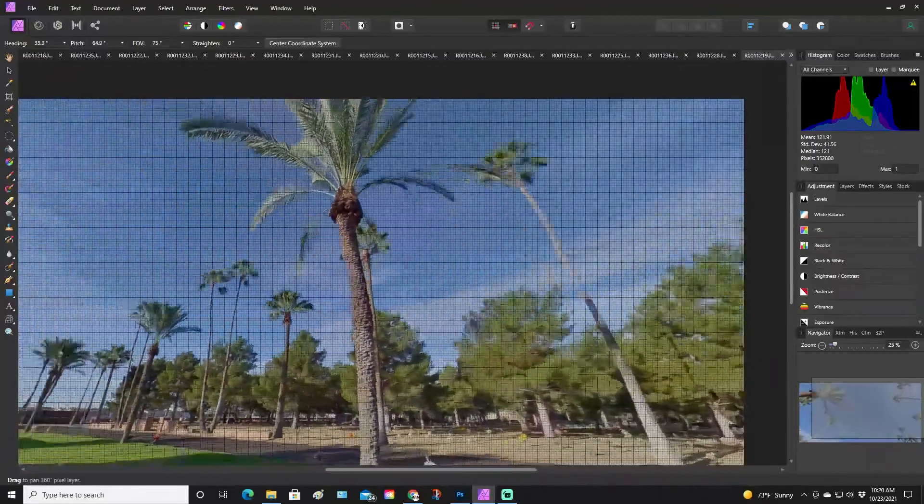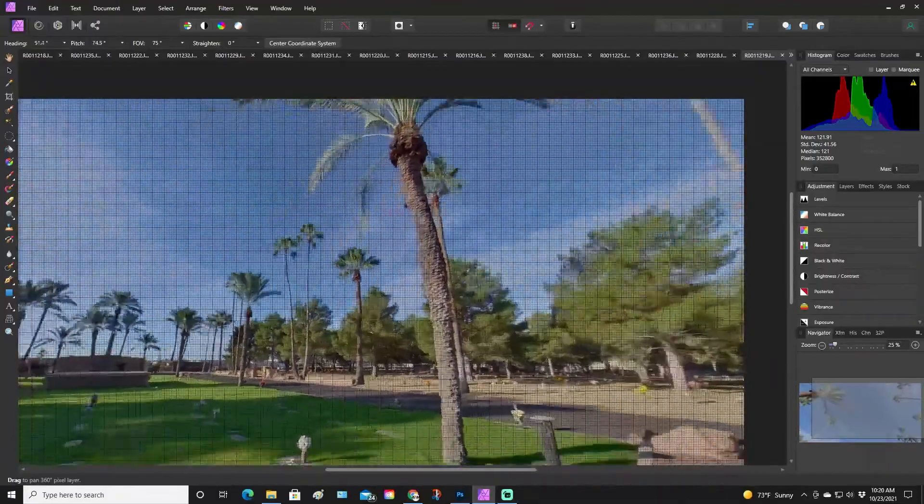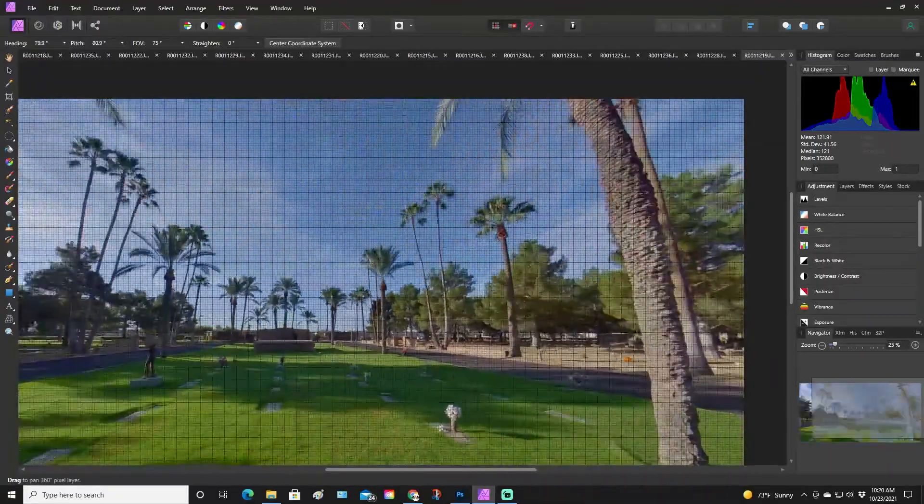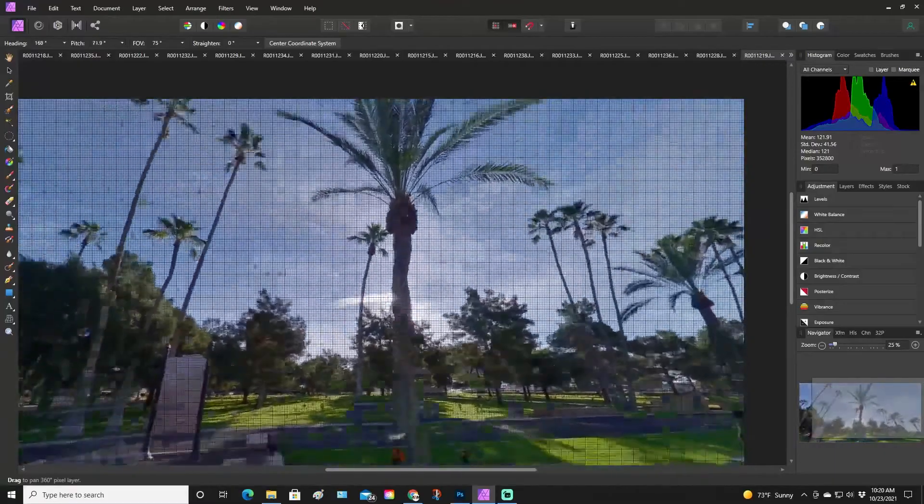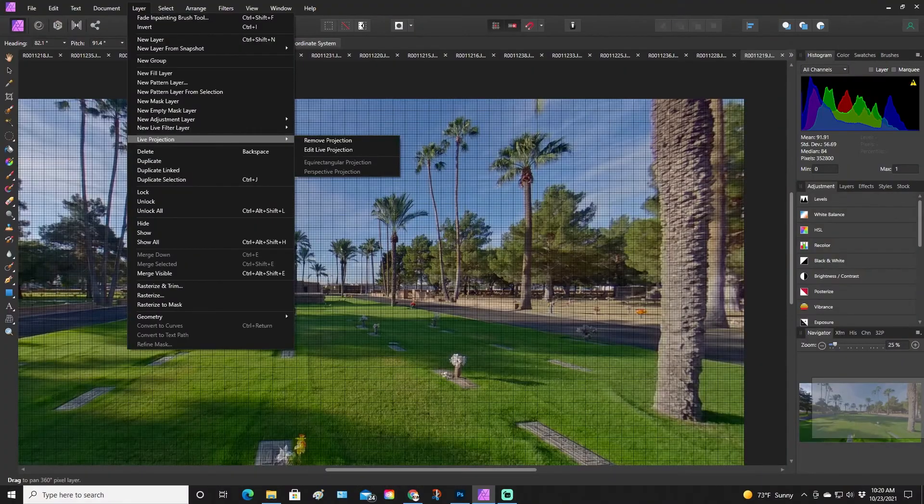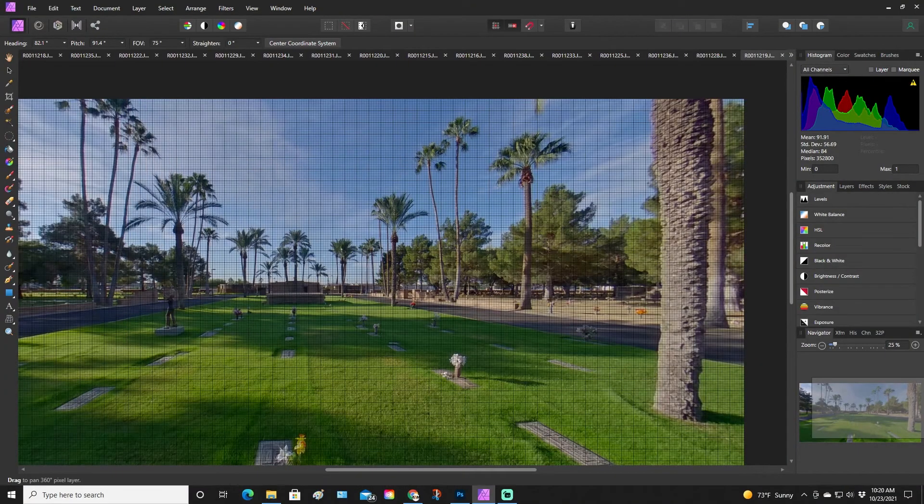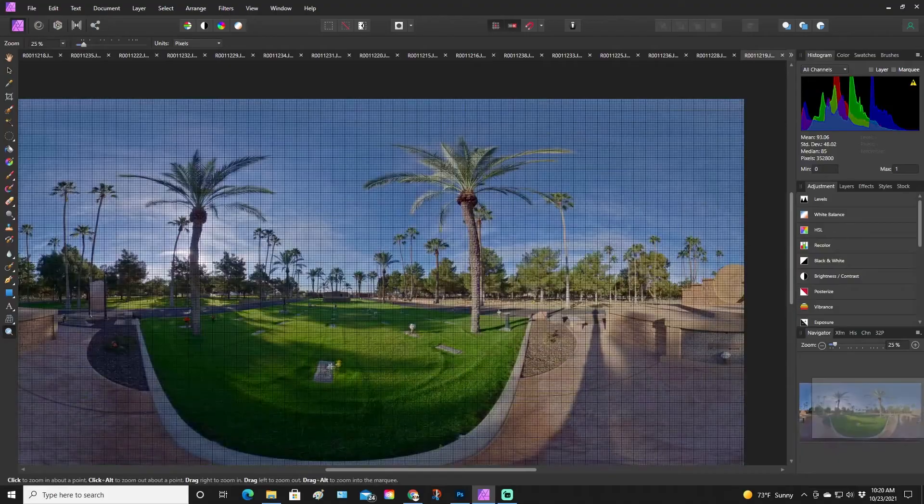So don't save here. Now, make sure before you save you go to Layer, Live Projection, Remove Projection. Once it's in the panorama view, you can save it.